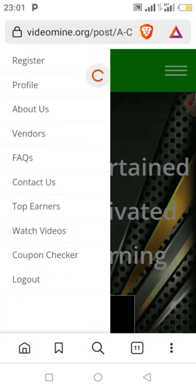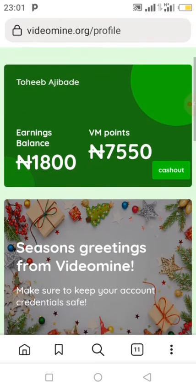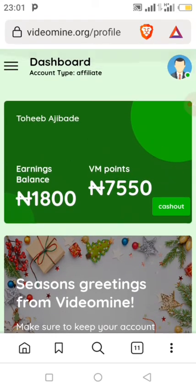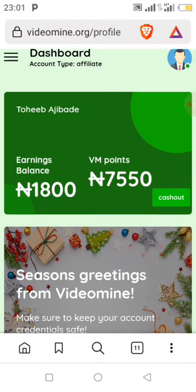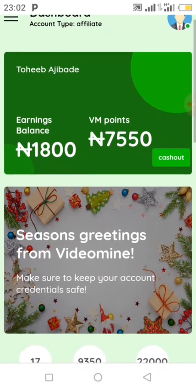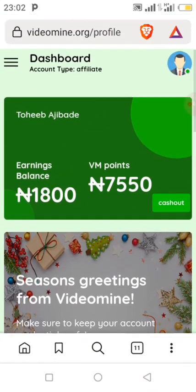That's how to do the activities of the day. The balance will not increase immediately — they have changed the feature. Before, it would increase right away, but now it won't. When you log out after completing activities, log back in the following day and the earnings from the previous day's activities will be added.